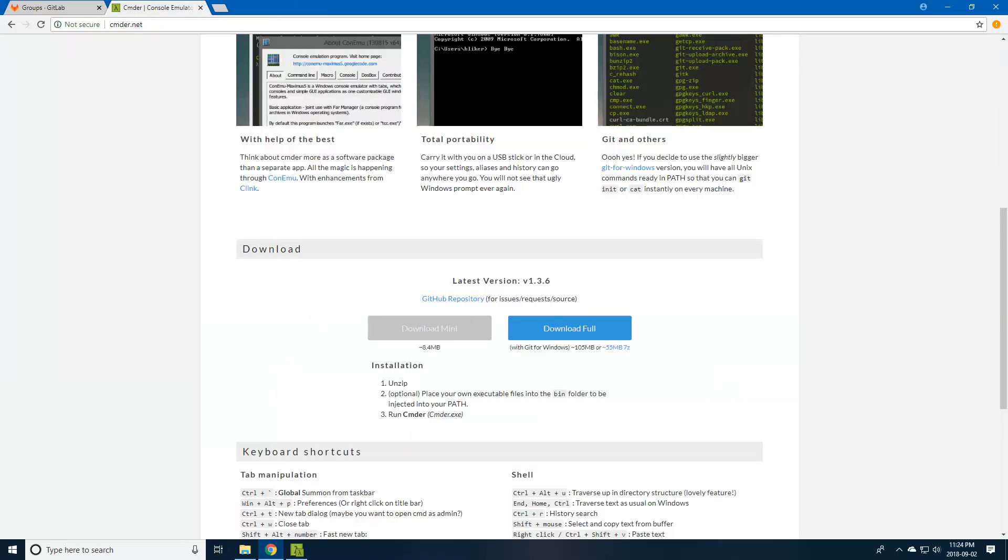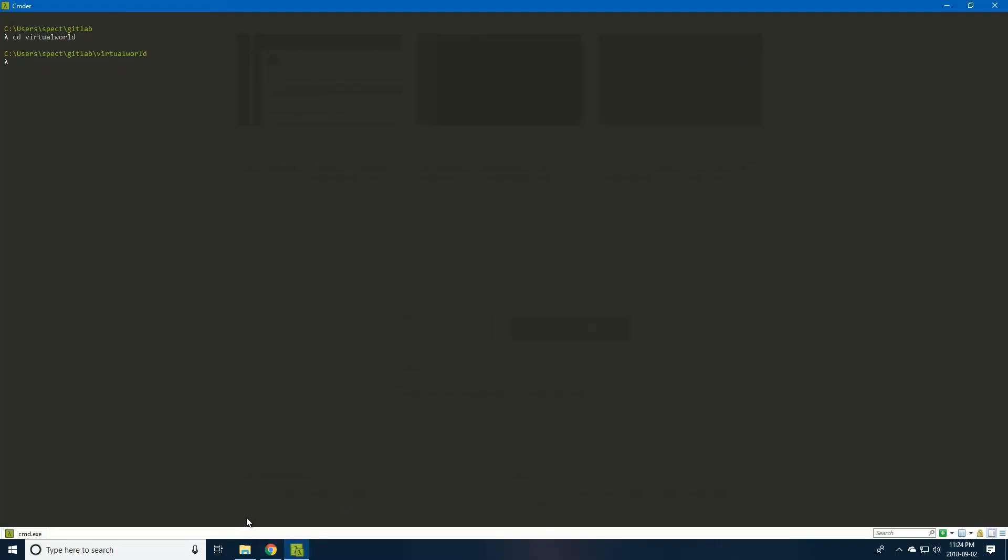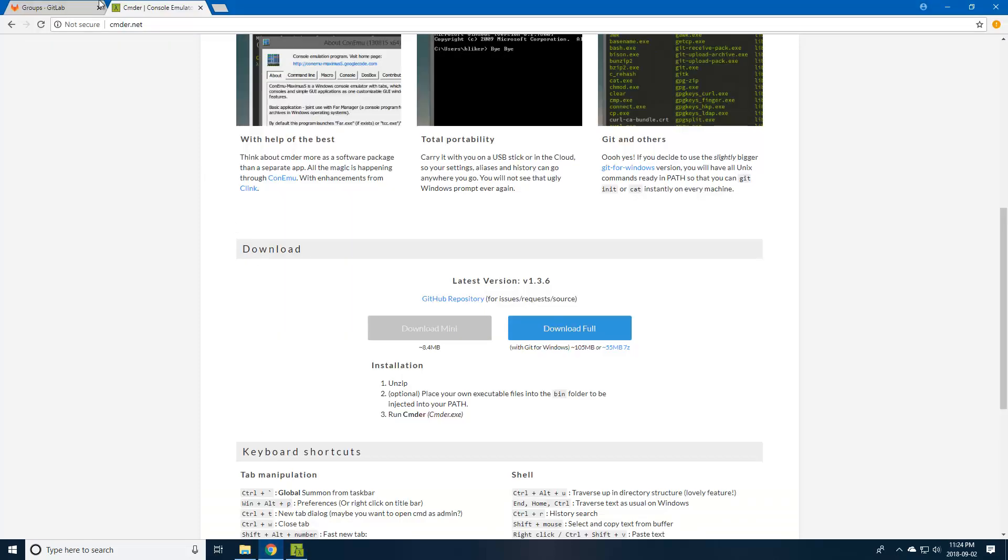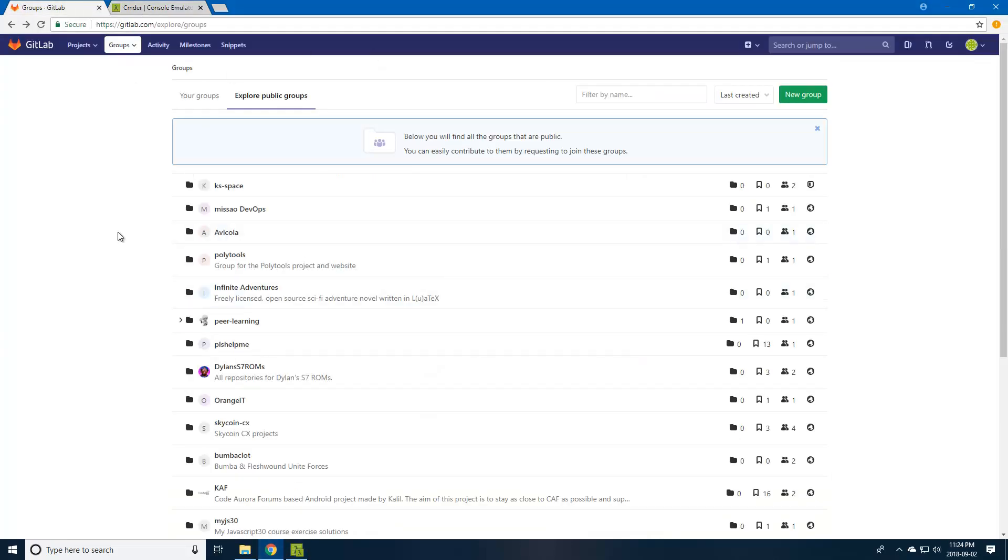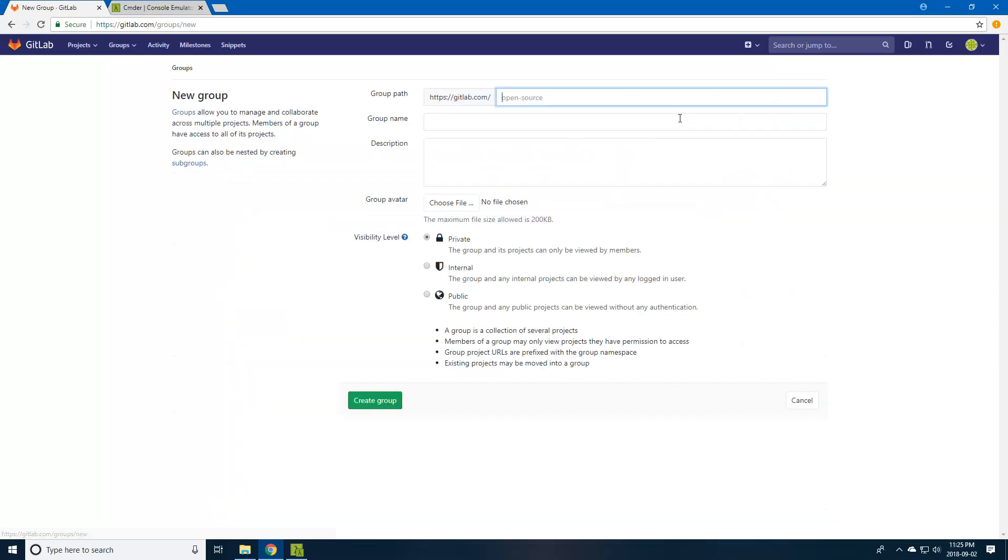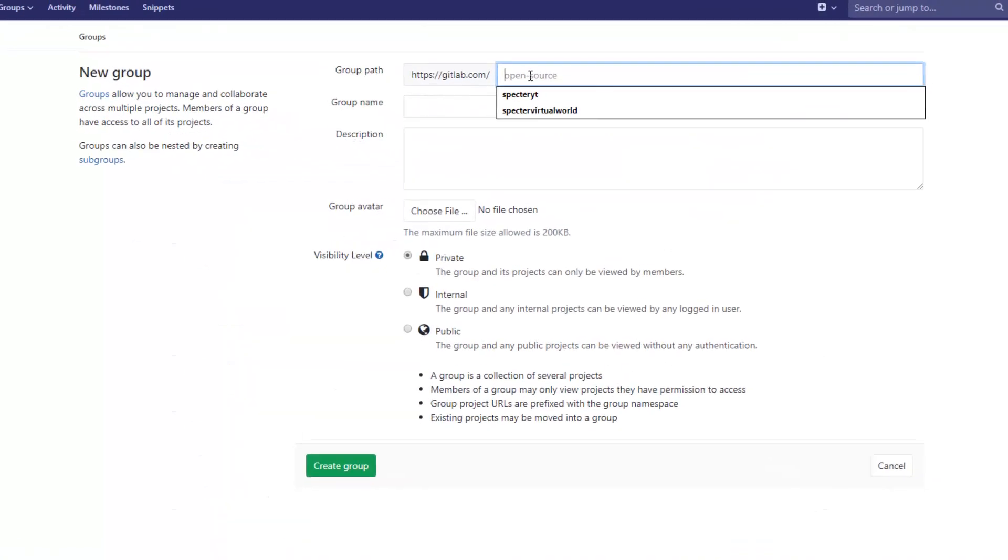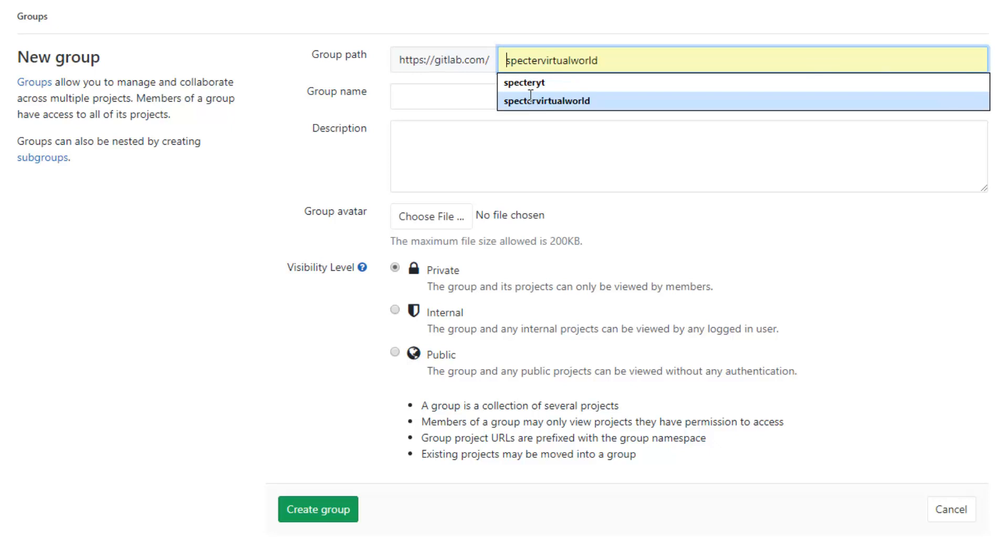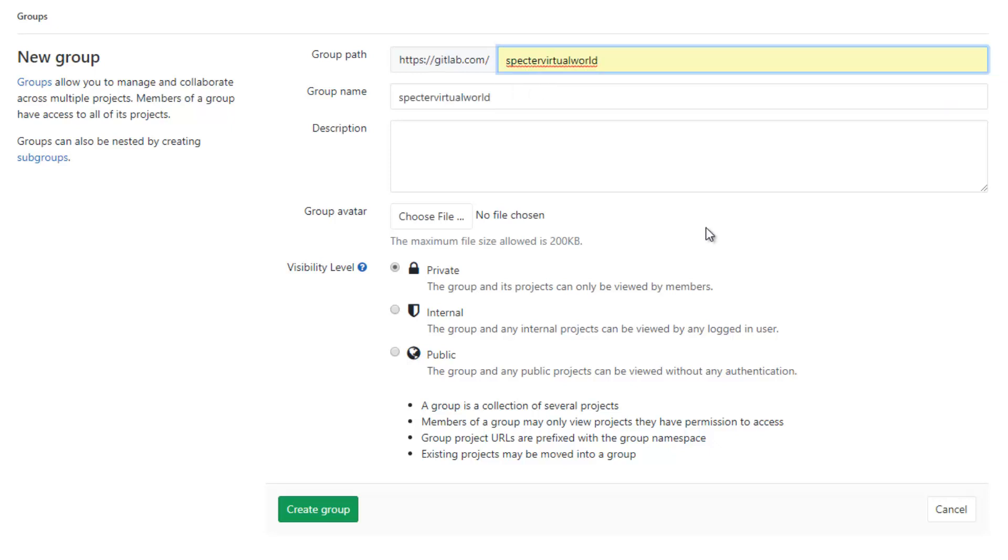For now, we're going to focus on Git. Now that we have CMDR set up, we need to set up our remote repository using GitLab. First, we're going to set up a group. The reason for this is we're going to have multiple repositories for the virtual world. We want to keep things organized and not throw everything into one repository. For example, we're going to have the client in one repository, the server in another, and the minigames will probably have their own repositories. This helps keep things organized.